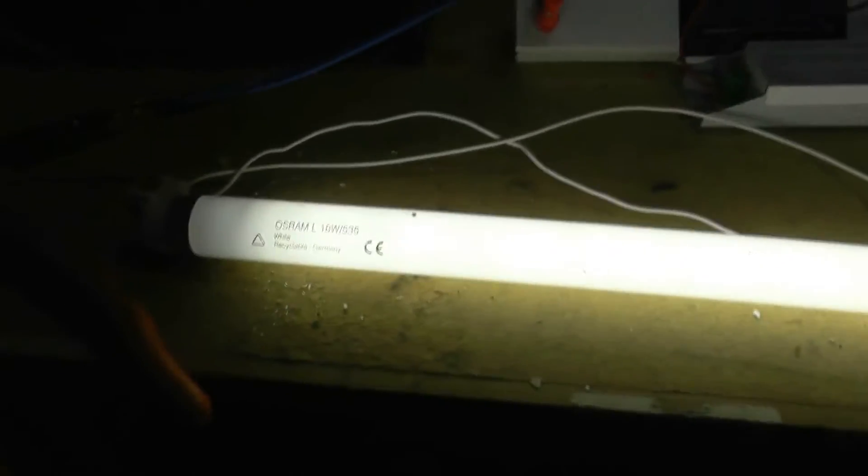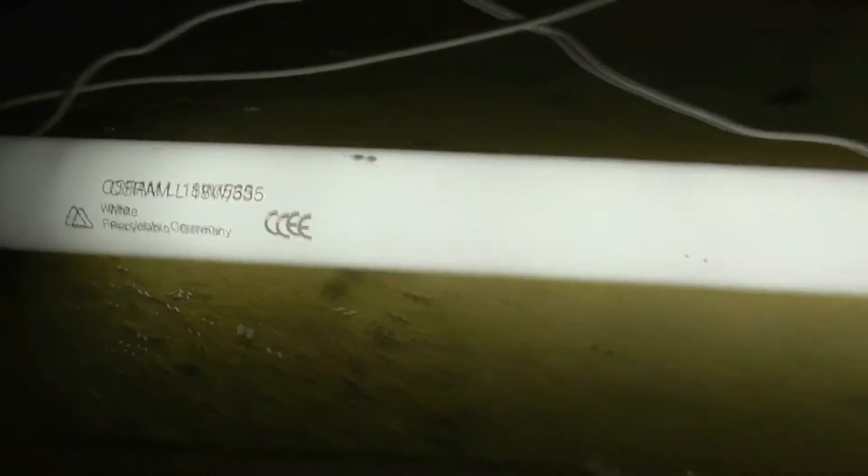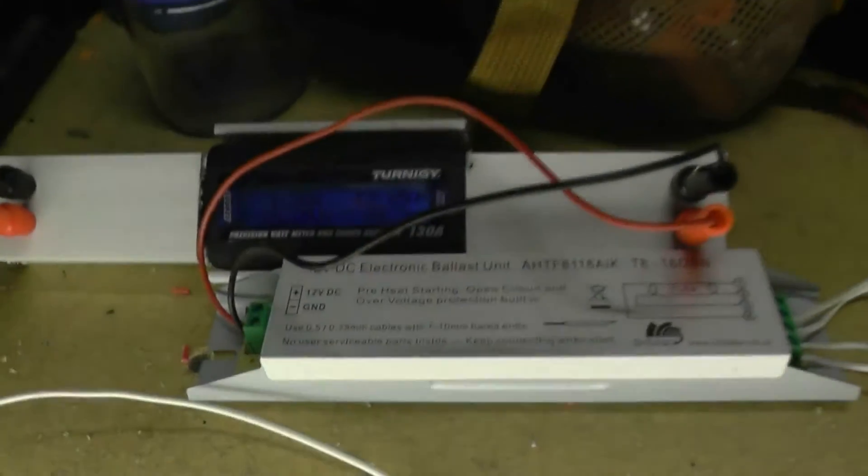It will brighten up somewhat in a minute. This is a... Oh, that's a one foot one. I'm not sure what the wattage on that is. That's a 15 watt tube, a one foot tube. This is a two foot tube or 600 tube, and that is 18 watt.